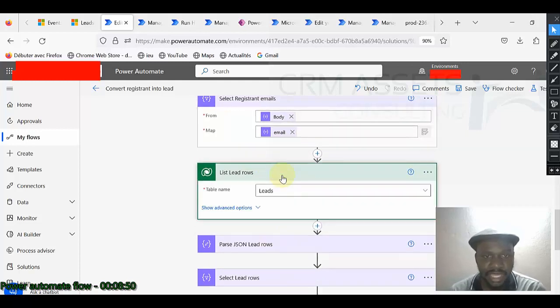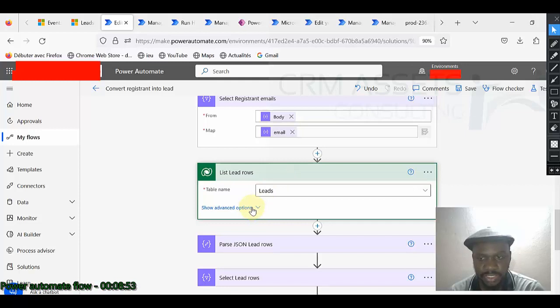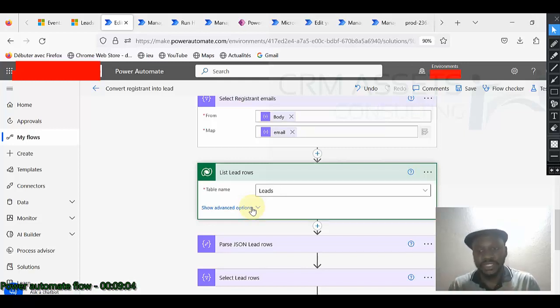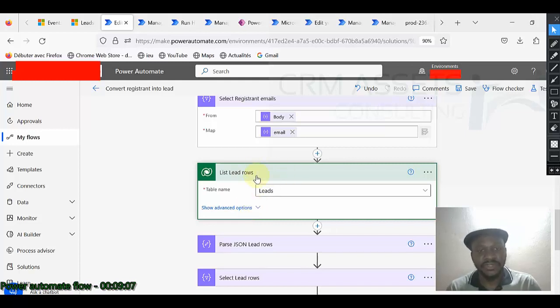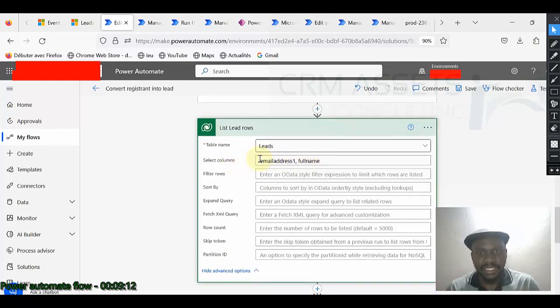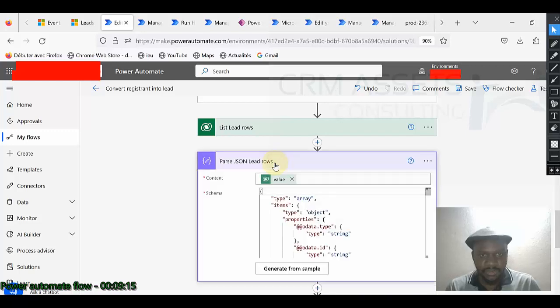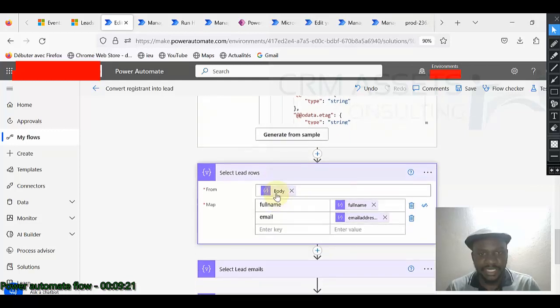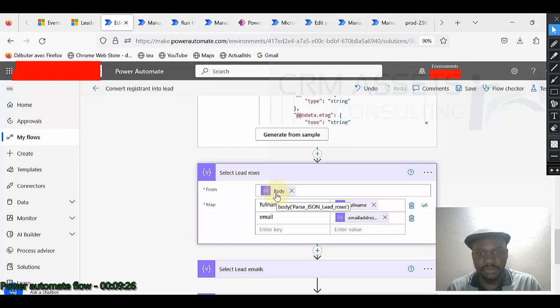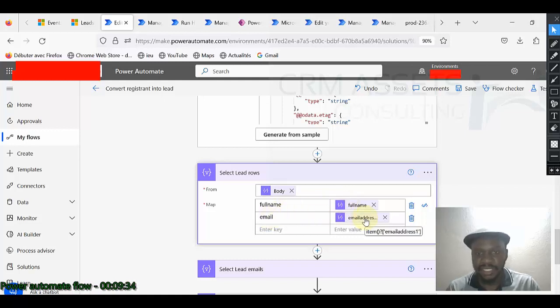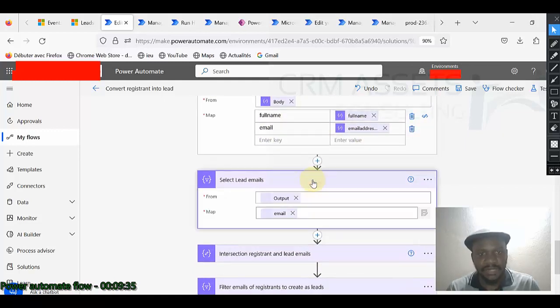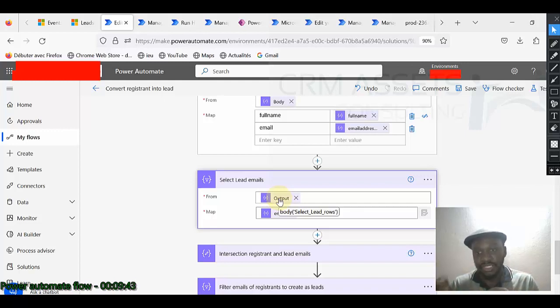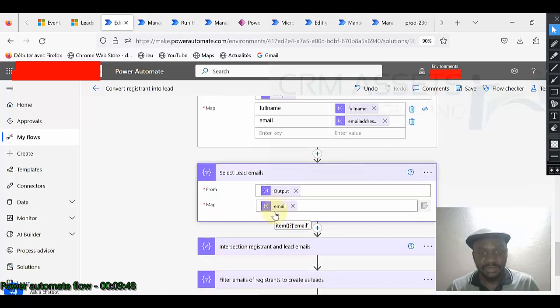So from here, I also list the lead rows because I want to recover the content of the lead in order to use the filter and avoid recording a record that is already there. That is why I need to recover also the content of the lead. And I select the column I need. I just pass the output of the previous operation and I can select my lead rows. This is the body of the previous operation. Full name, the key and the value, the key of email and the value. Now I select also lead emails, an array of simple string items that represent the lead emails.